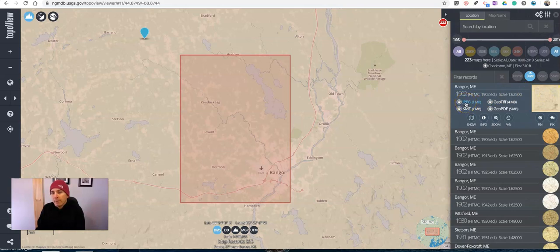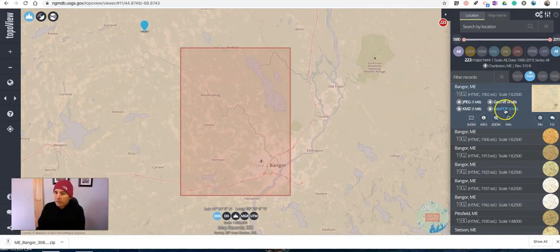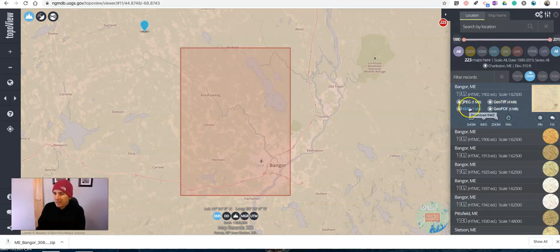If I want to get a copy of this map, just hit the JPEG button and download it as a JPEG. You'll see some other file formats that are available there as well, including KMZ, which is the file format you'd want to use if you want to use this inside of Google Earth.